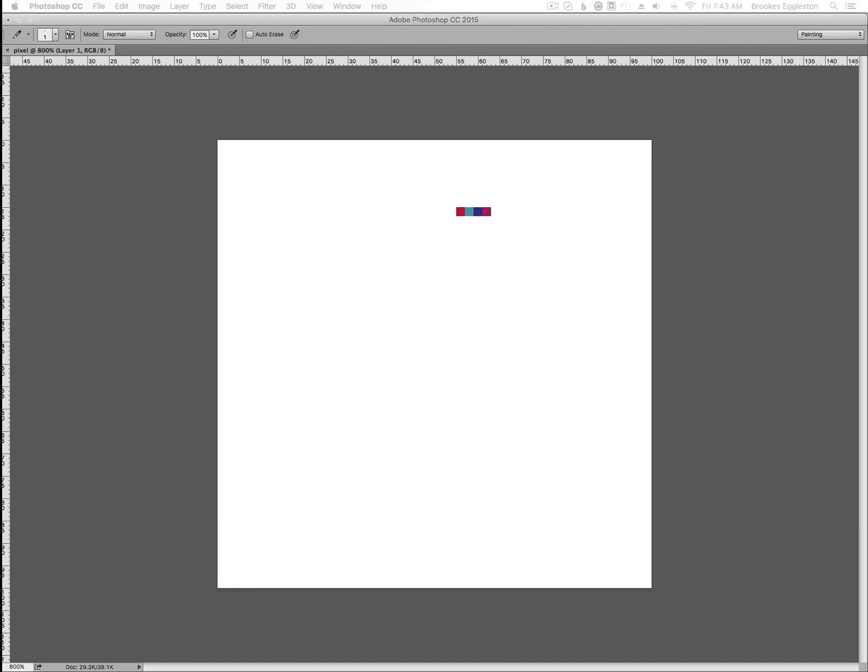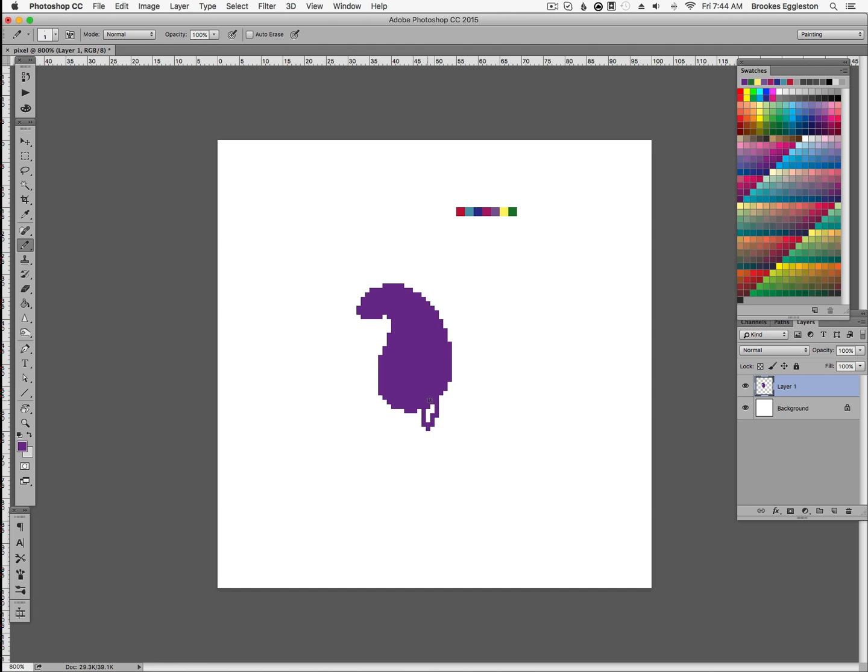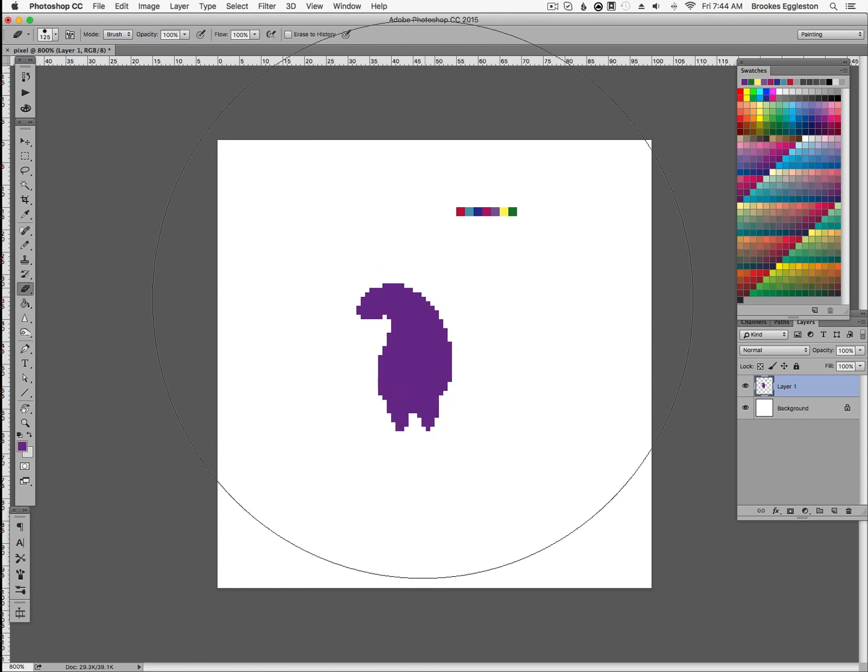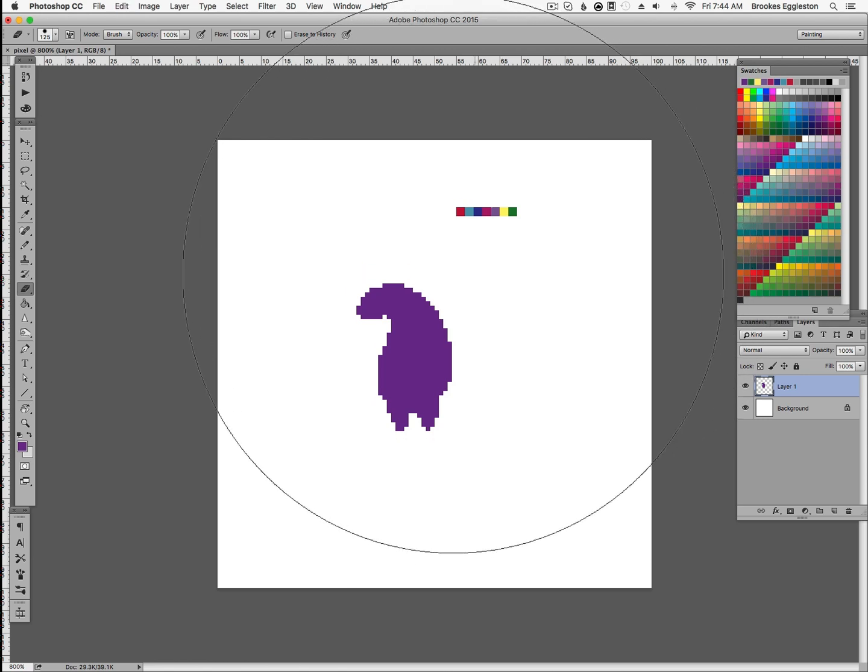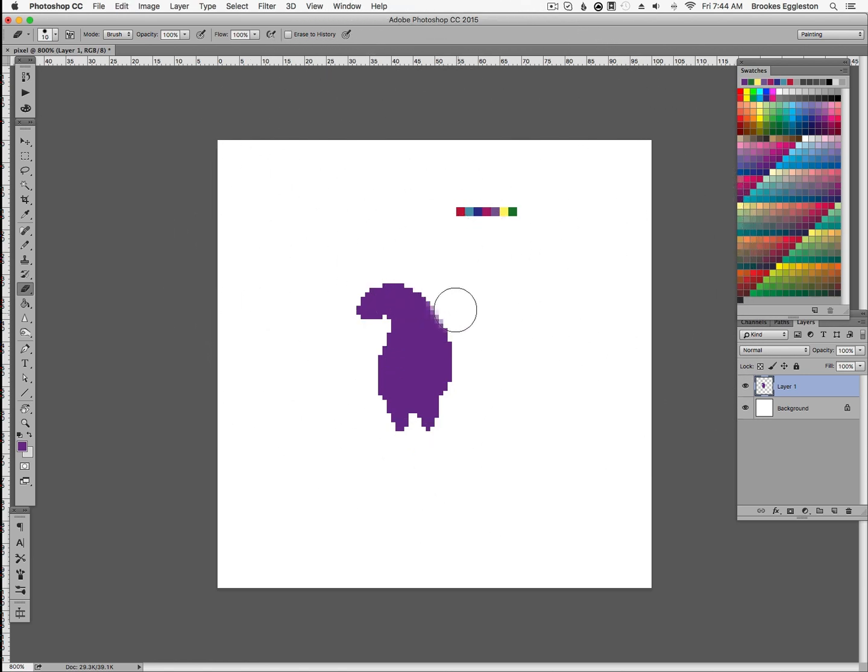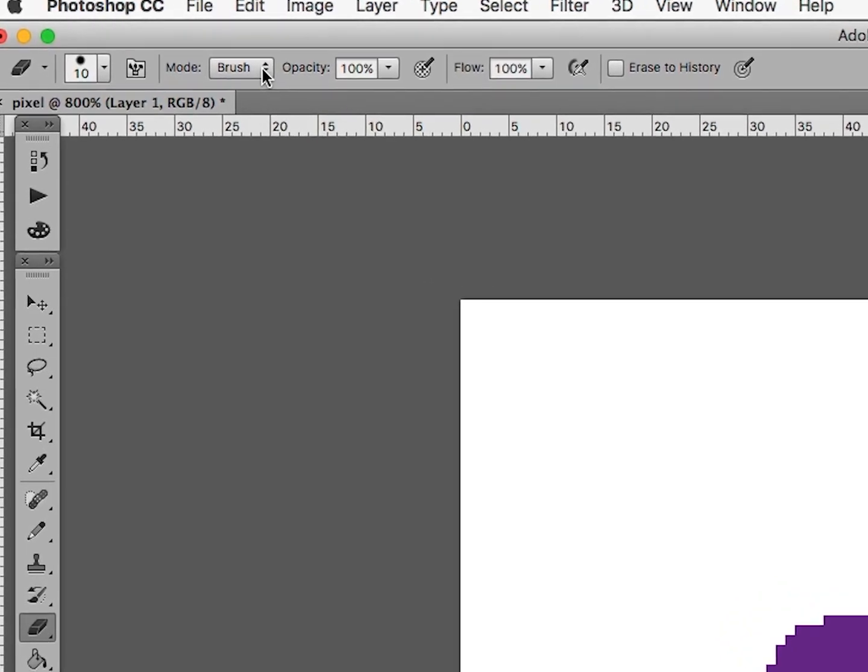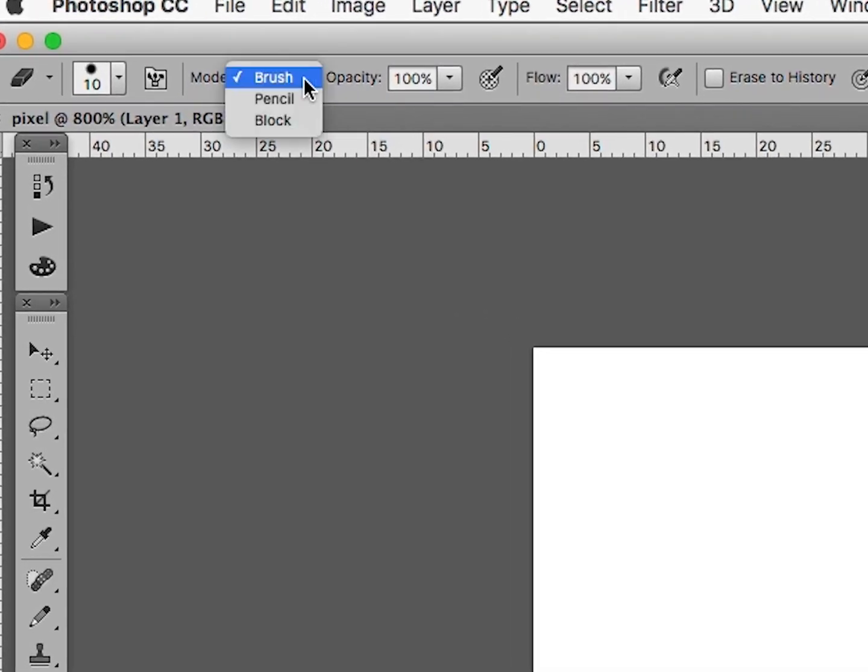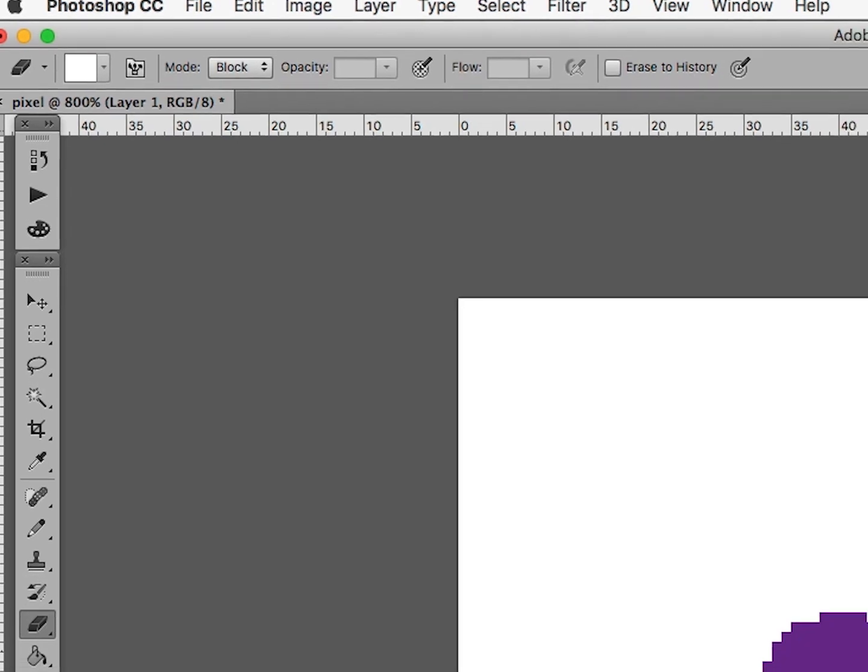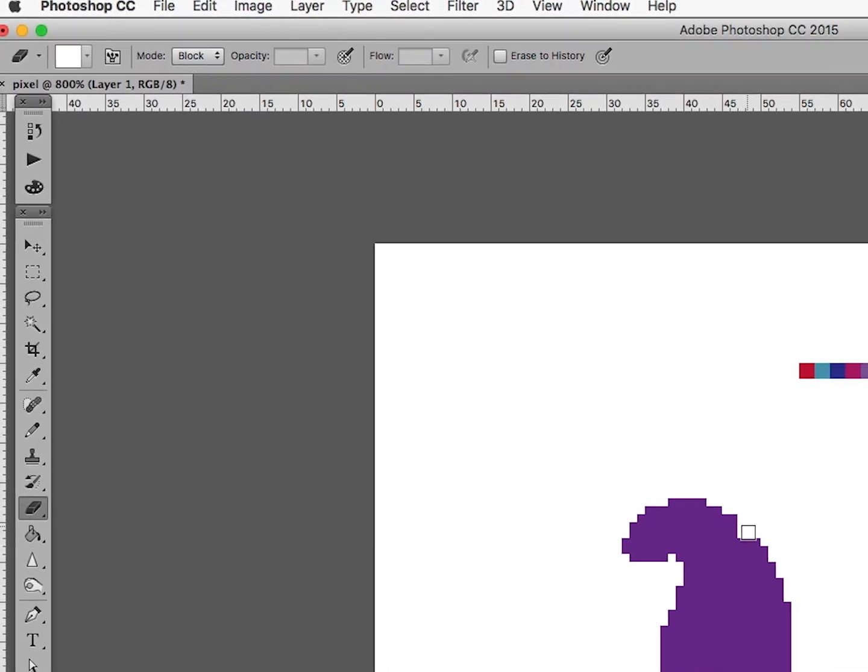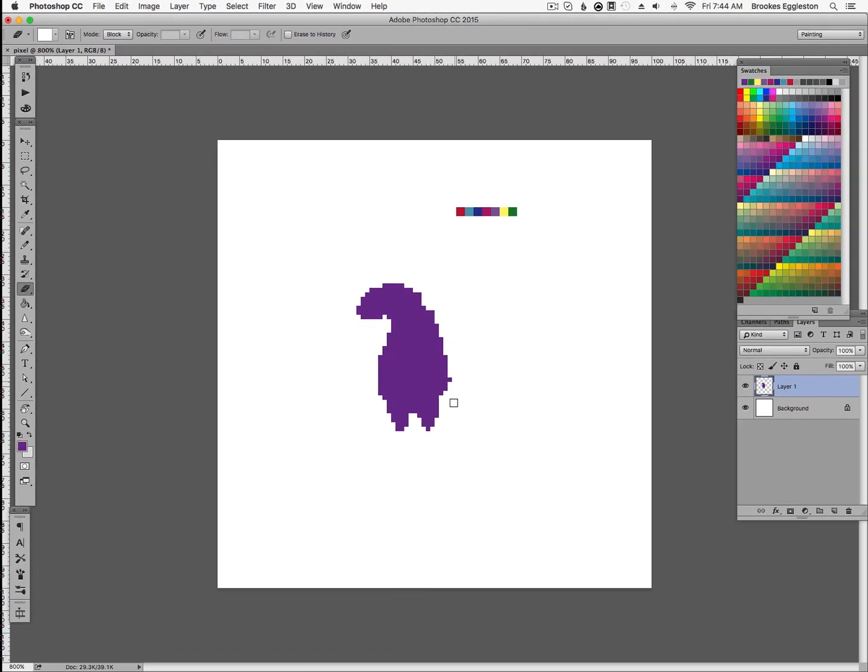The next problem you might see is with erasing. You can get a small pencil size to lay down pixels, but then taking them away, even with a small eraser, will leave anti-aliased spots you can't cleanly erase. The easy fix for this, with the eraser selected, is to go up to this Mode and change from Brush to Block. The eraser is now basically the pencil tool for removing pixels.